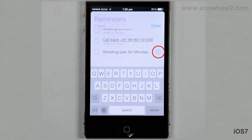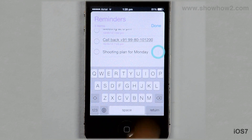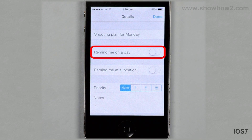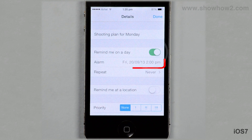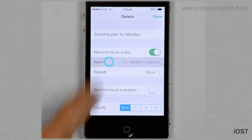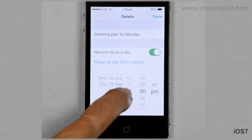Tap the eye icon and slide the switch for 'Remind me on a day' to the on position. Tap Alarm, scroll down, and set the alarm time to an appropriate one.